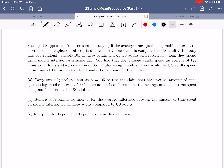For this first example, we're going to suppose you're interested in studying if the average time spent using mobile internet — meaning internet on smartphones and tablets — is different for Chinese adults compared to U.S. adults. To study this, you randomly sample 101 Chinese adults and 61 U.S. adults and record how long they spend using mobile internet for a single day. You find that Chinese adults spend an average of 198 minutes with a standard deviation of 85 minutes, while U.S. adults spend an average of 143 minutes with a standard deviation of 101 minutes.